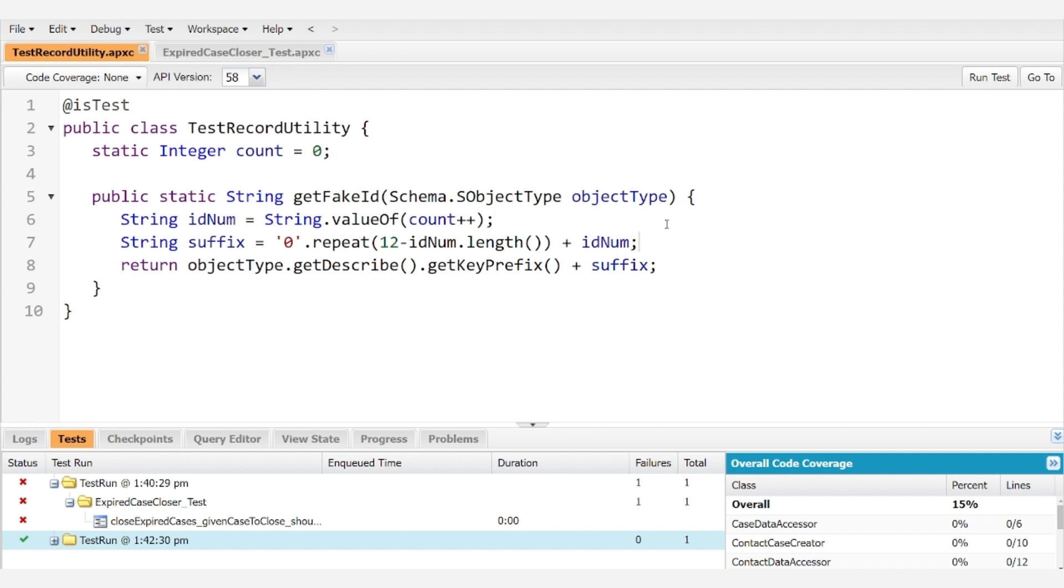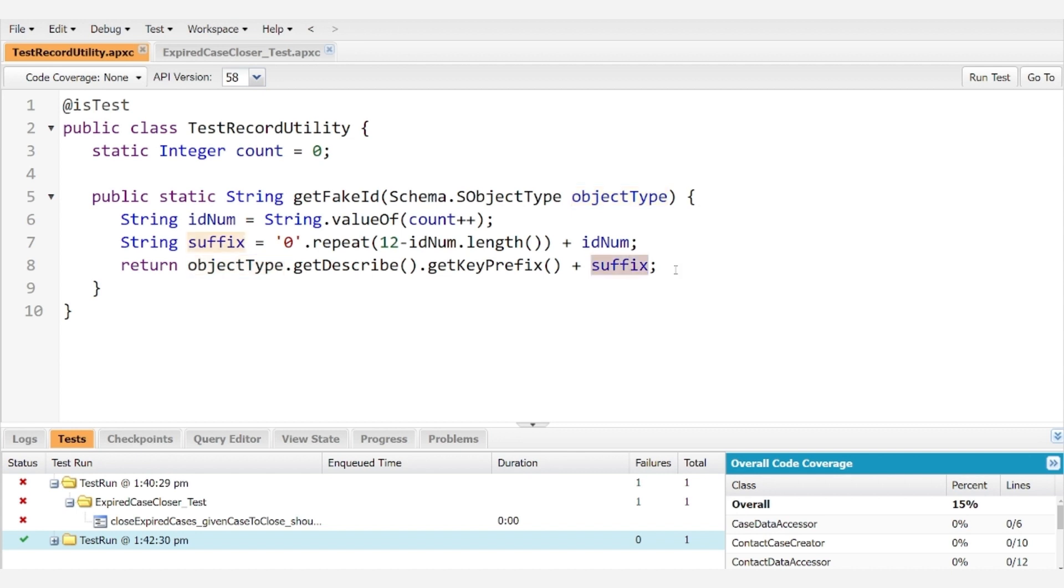It'll create unique record IDs that we can use within our test context. And as I mentioned before, we need to take in the object type so that we can get describe and get the key prefix, which is essentially what goes at the front of the record ID and is unique for each object, and then we're going to add the suffix, so it's just going to be that string of zeros followed by the count. And if we generate fake IDs this way for each record that we need in a test class, then we will end up with unique record IDs that follow the Salesforce pattern for the object that you are trying to generate.